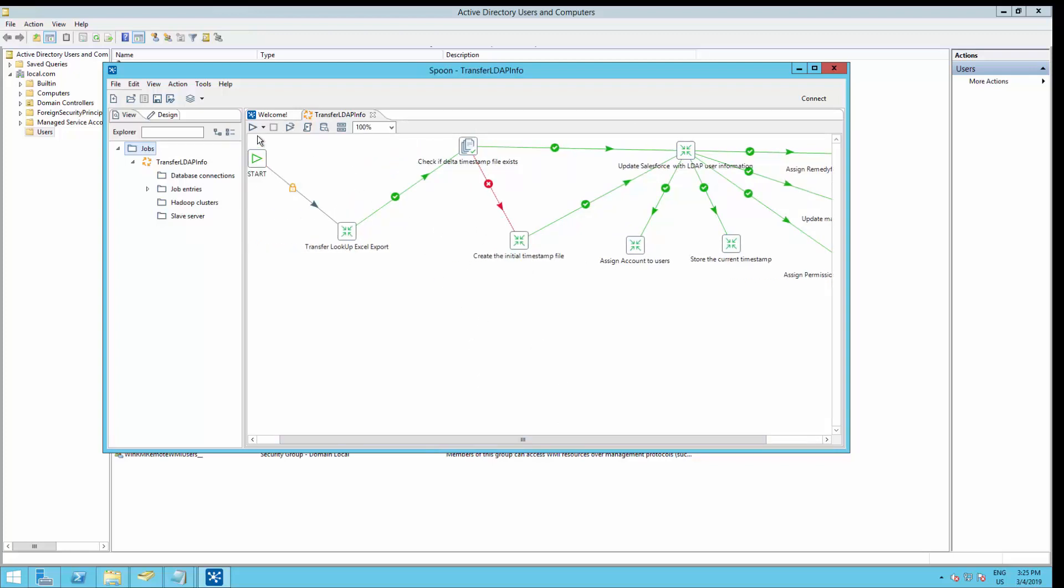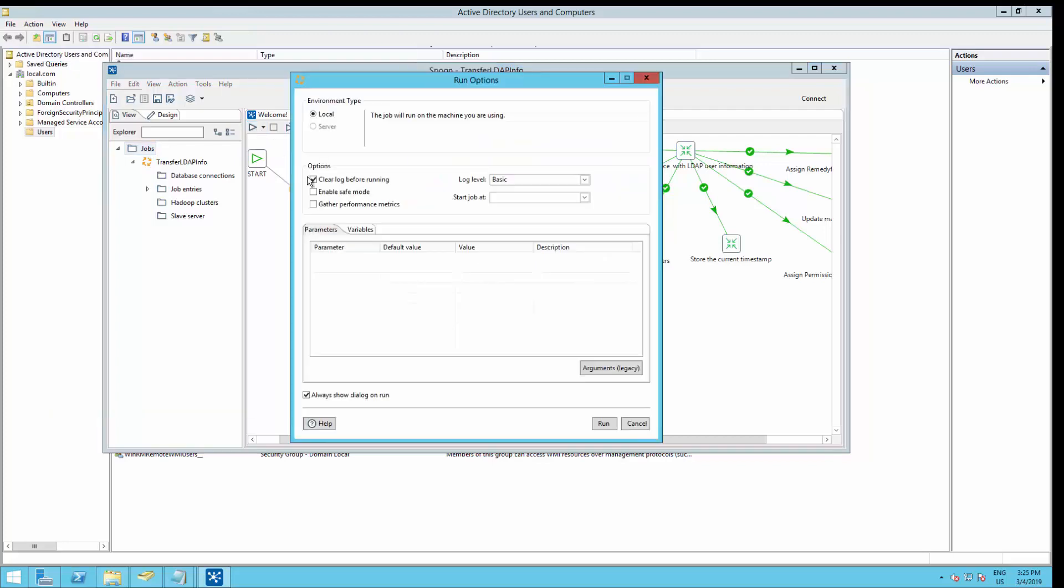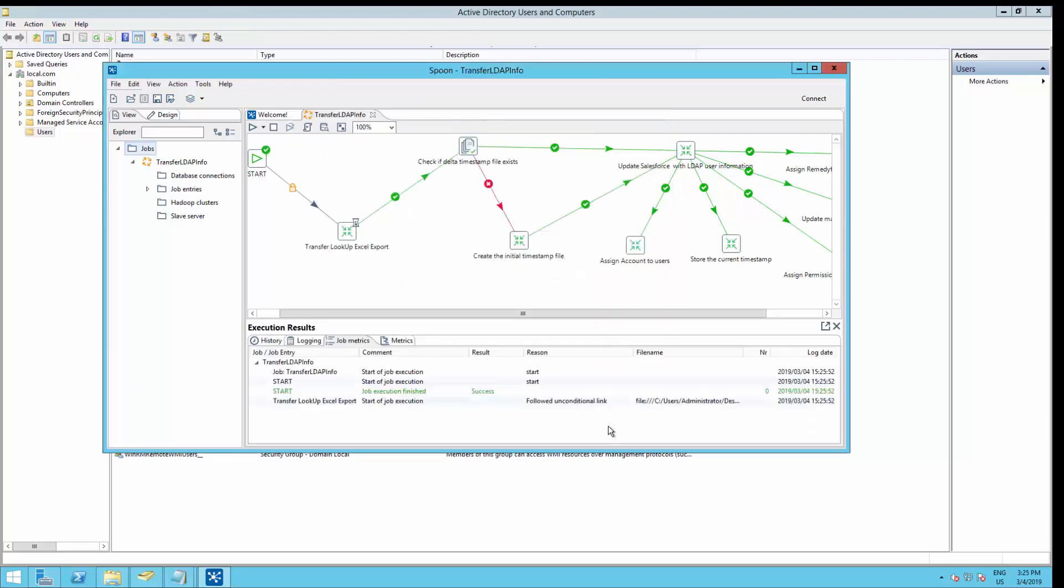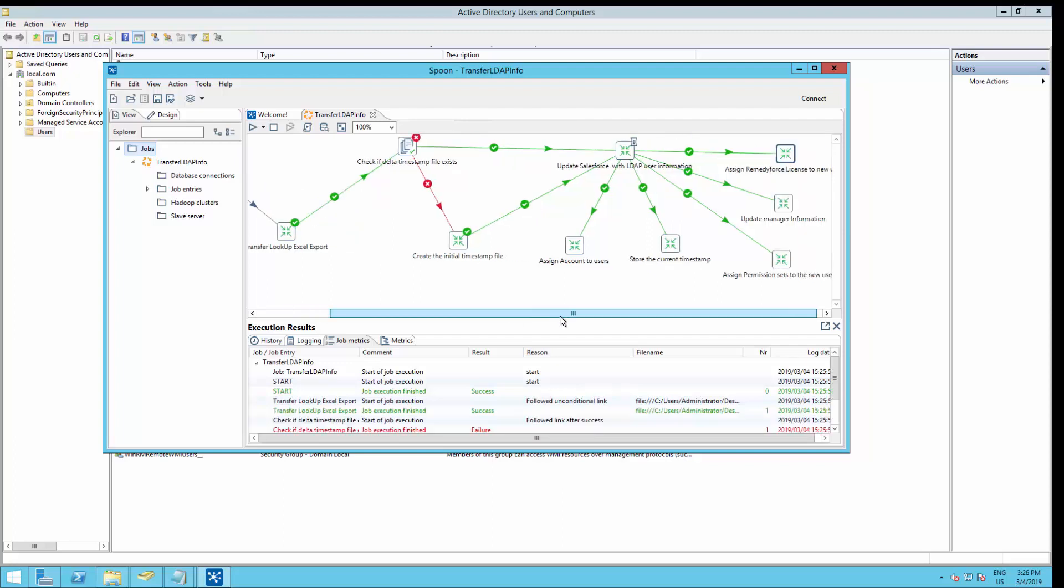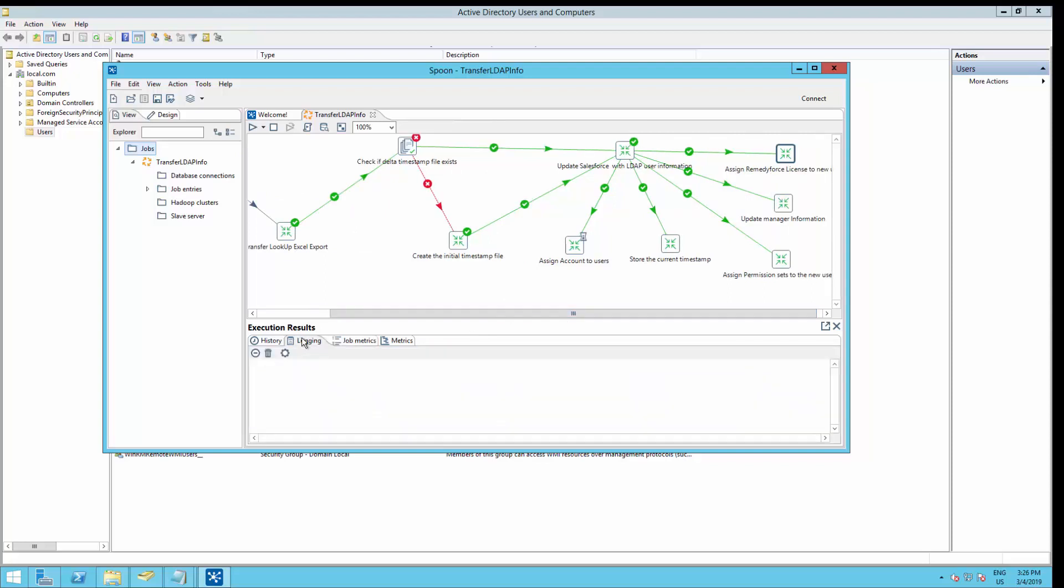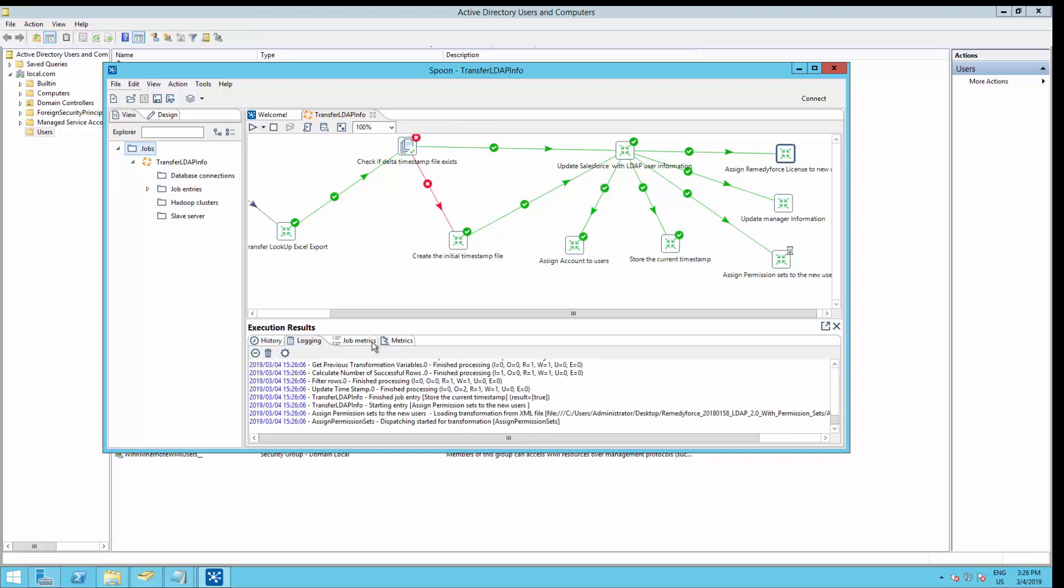Now that we have everything in place, we can go ahead and run the job. Click run. And run again. Let's wait until the job finished.